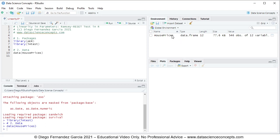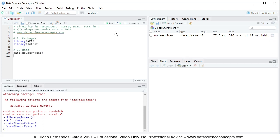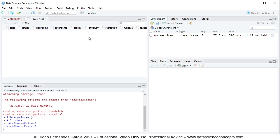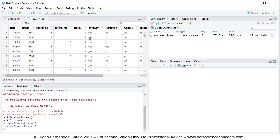So notice that this creates HousePrices object within the global environment as a data frame. And if we click on the spreadsheet kind of icon, this opens the data. In this video, we'll only be focusing on the first three columns of data of price, lot size, and bedrooms.